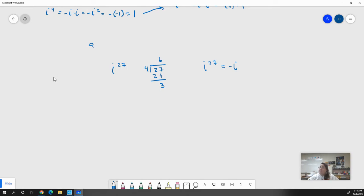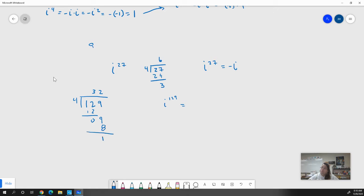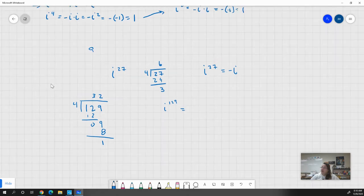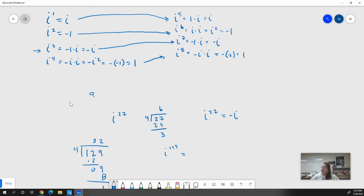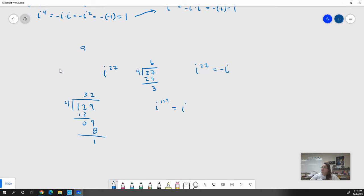I can do this with any number. For example, i to the 129th power: I divide 129 by 4. Four doesn't go into 1, but it goes into 12 three times. I bring down the 9, and four goes into 9 two times — two times four is eight — leaving a remainder of one. So i to the 129th power is just i, because I only have a remainder of one.